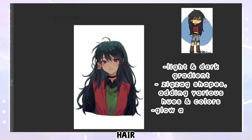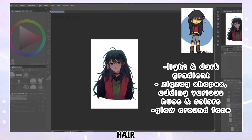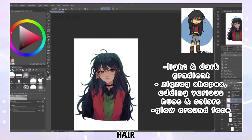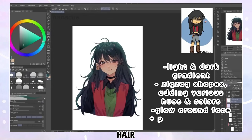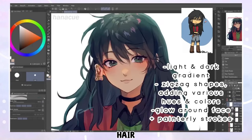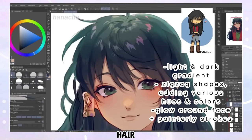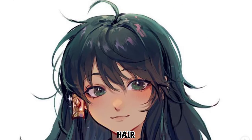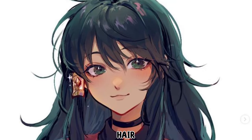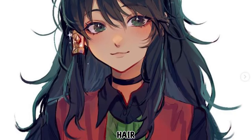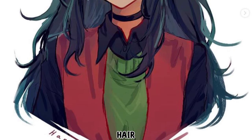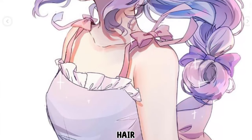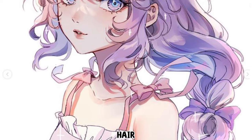She also adds a glow around the face using a color close to skin tone. This is all used as a base, but after this Hannah adds in more sharp painterly strokes using different colors as well as hue variations to separate different layers of hair. Overall her hair shading is made up of zigzag shapes that are slightly rounded following the flow of the hair, with some painterly strokes added including lots of variation in colors.